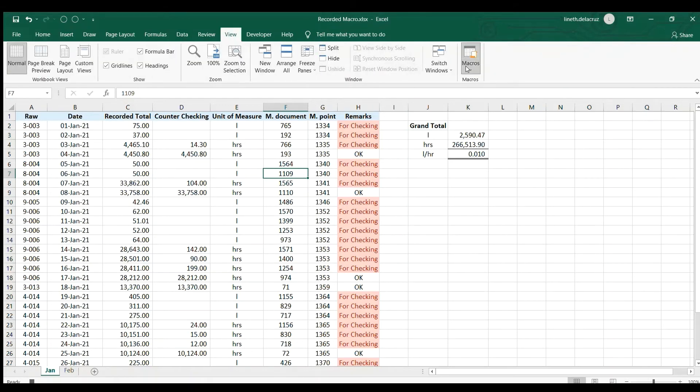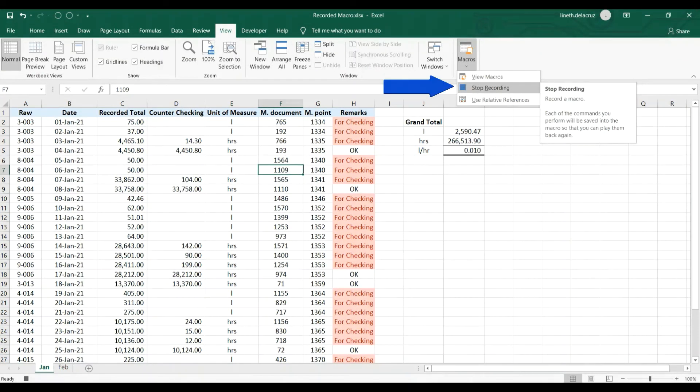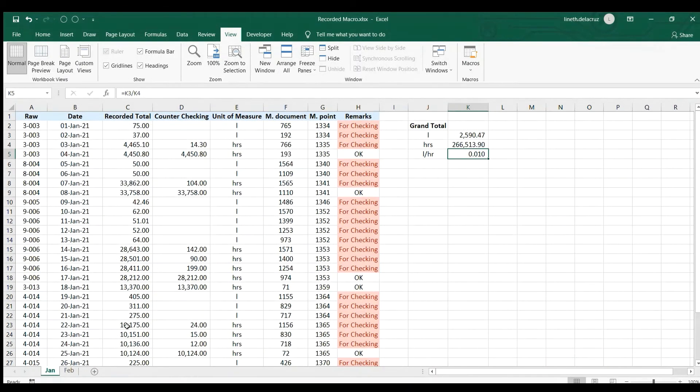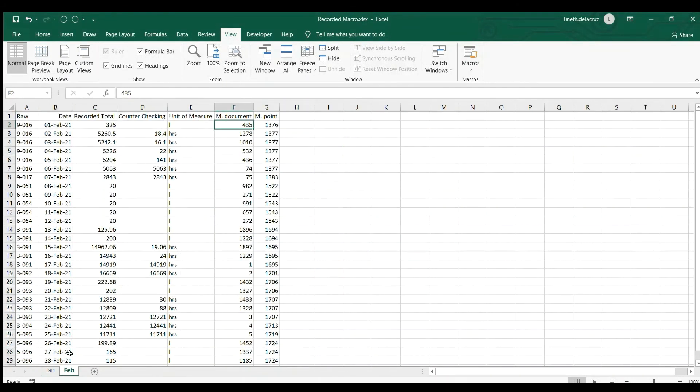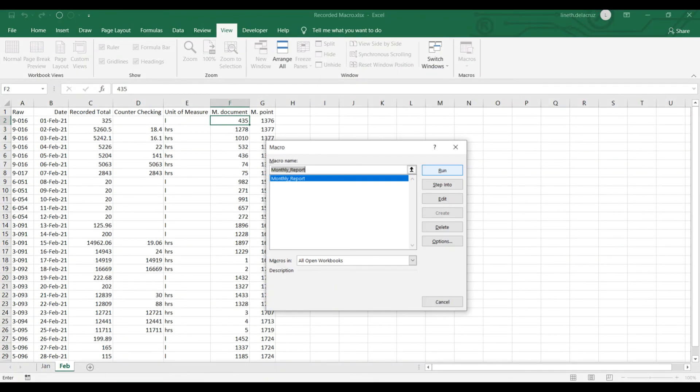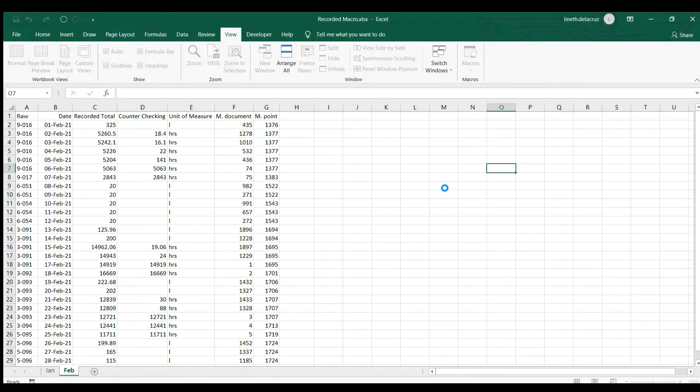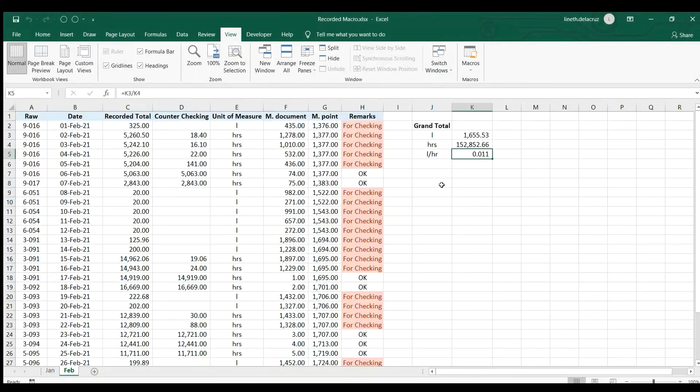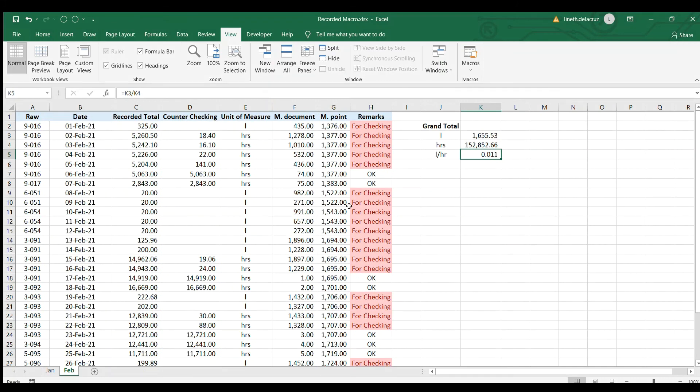and choose Macro and choose Stop Recording. Now let's check the macro if this is working. Let's go to this sheet, Feb sheet, and let's apply the macro by going to the View tab, Macros, and select View Macros. Choose the macro name which is the Monthly Report and click Run. That's it, you can see all the